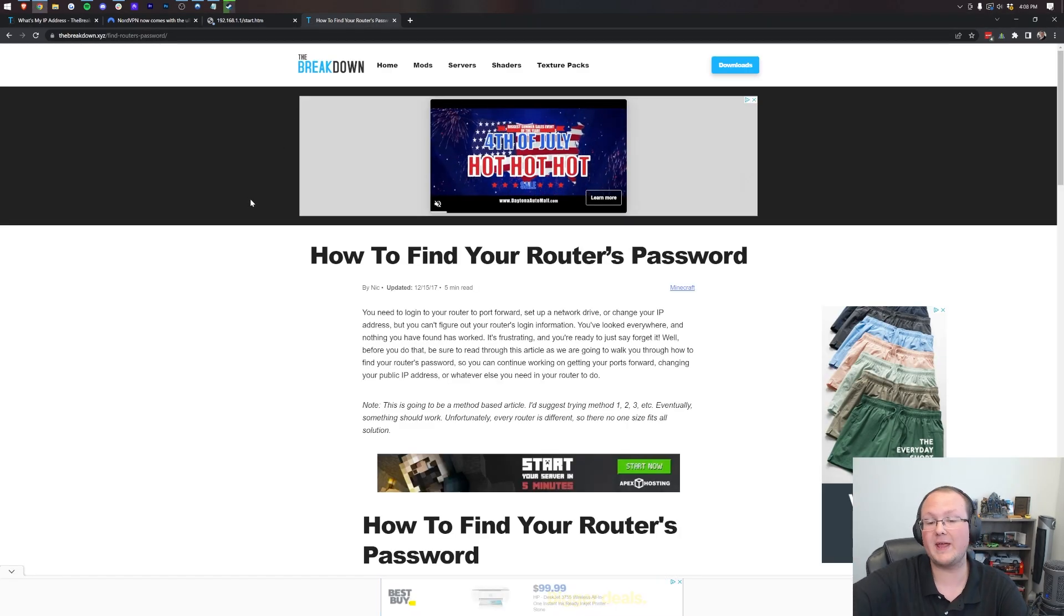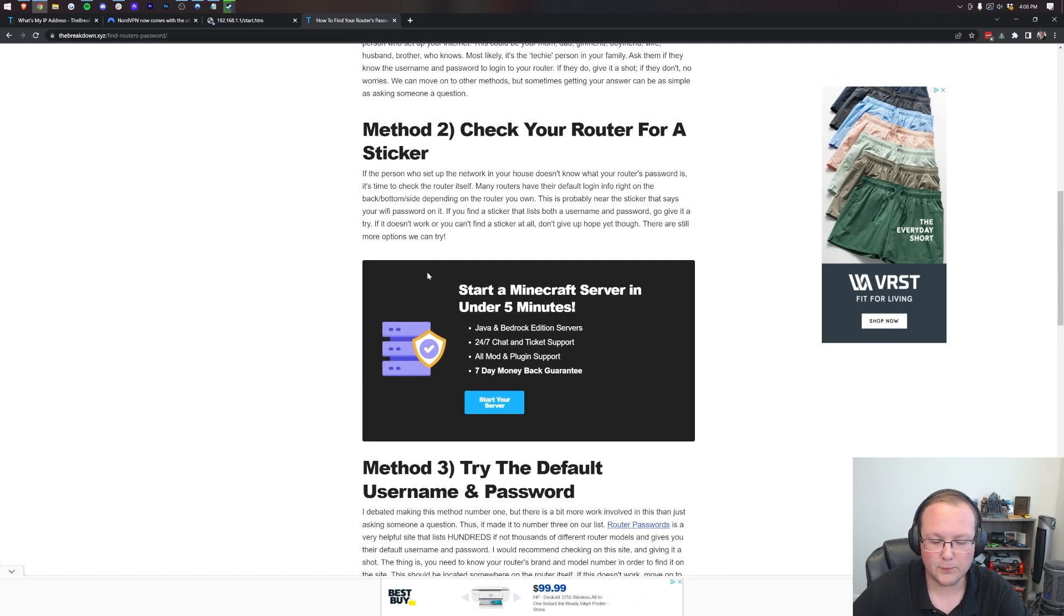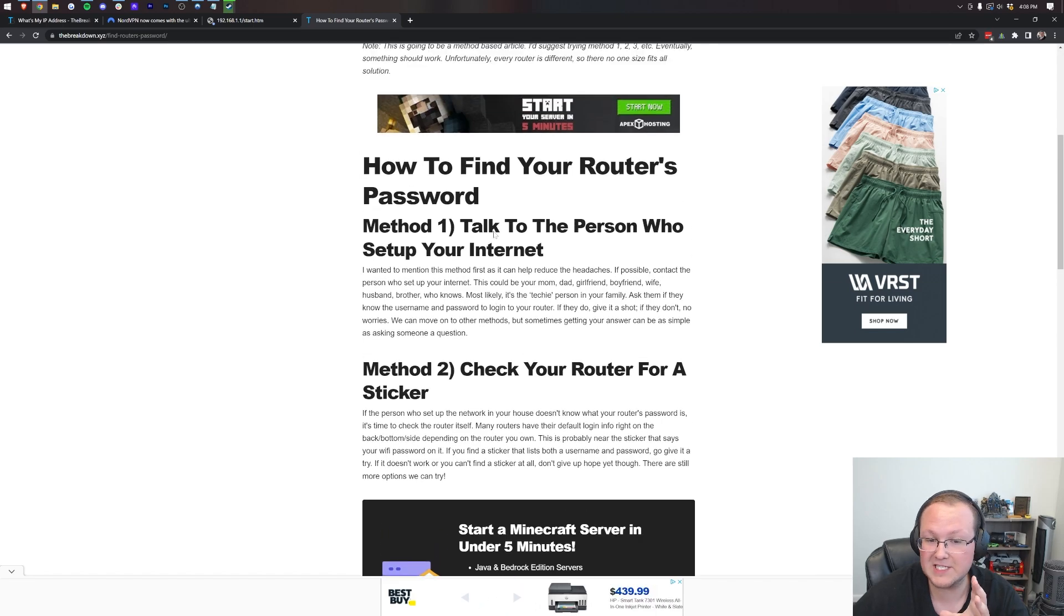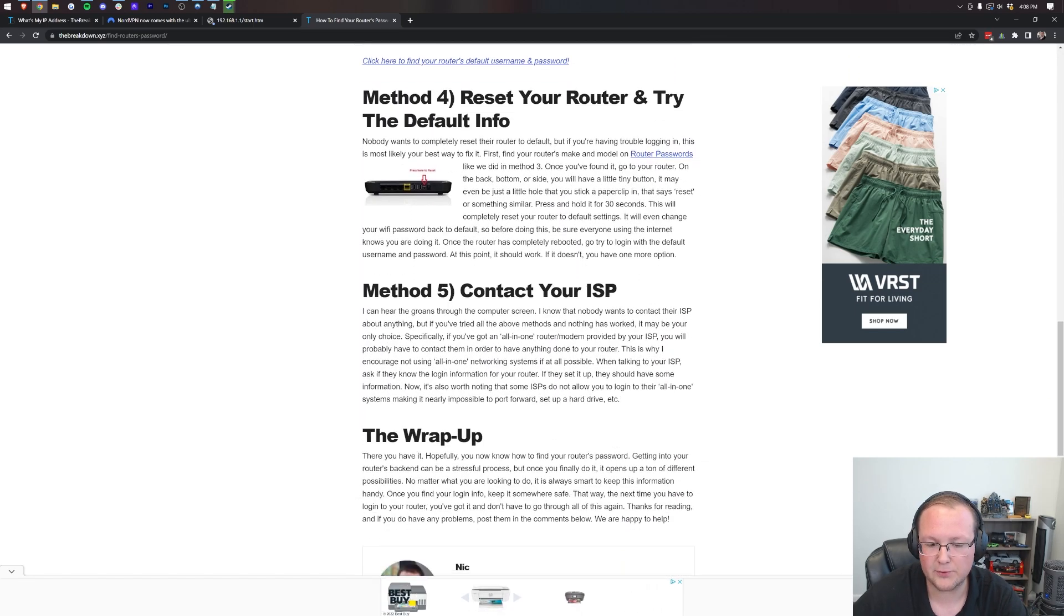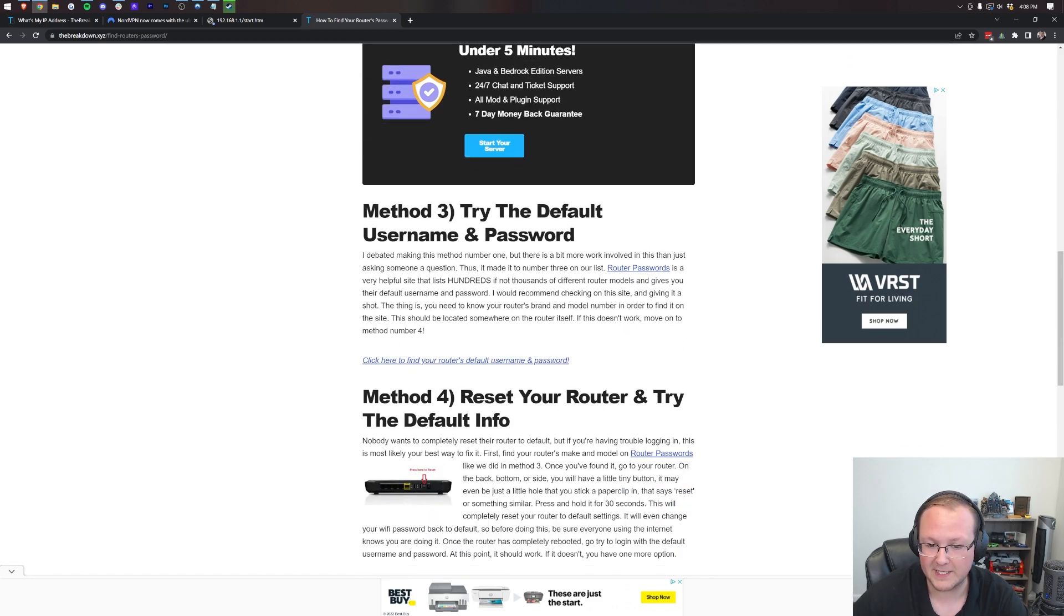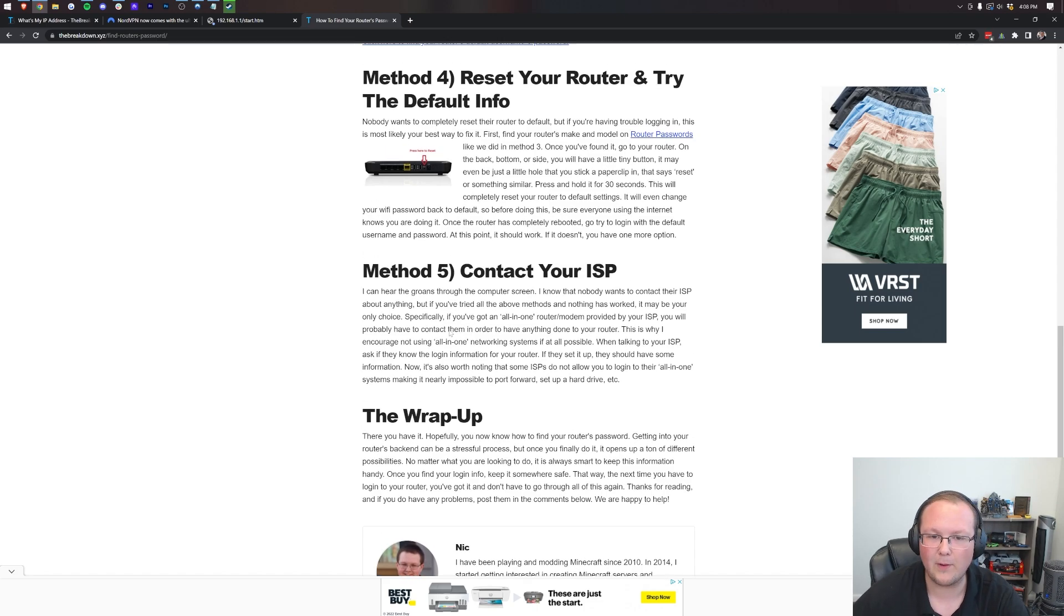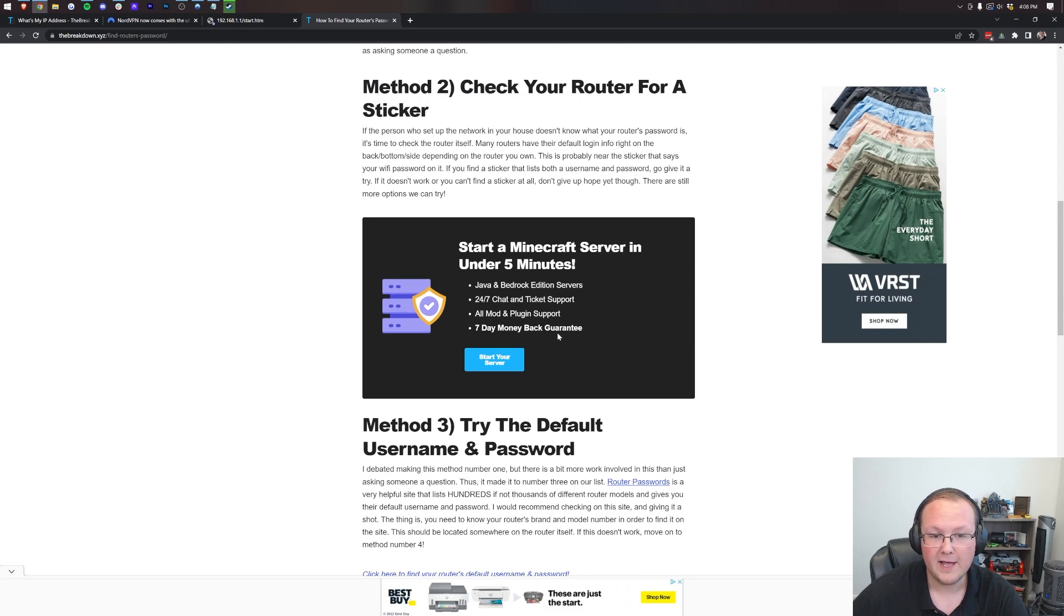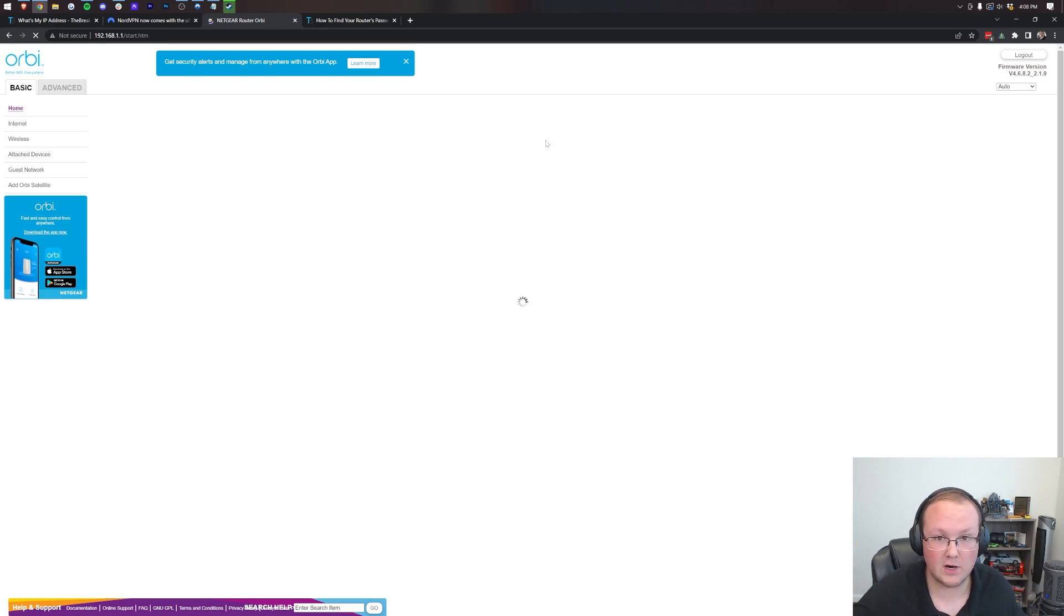Now in the description down below, we have this. This is how to find your router's password. And it gives you three, four, five different methods to find your router's password. I recommend starting with method one and working your way all the way down through. Most people, by the way, find it by method three. So don't worry about having to contact your ISP. I know nobody wants to do that. And I'm guessing you've already tried to get a new IP that way. At least most people try that first. Nevertheless, once you've logged in to your router, we can then change our IP address.